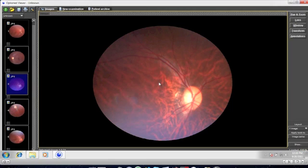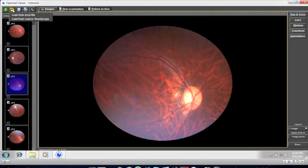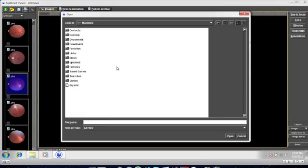The third choice is to view images already stored on your computer. Again, click on the folder image on the top left hand corner, but this time choose load from local file. Locate where the image is stored and click on it to load it into the software.